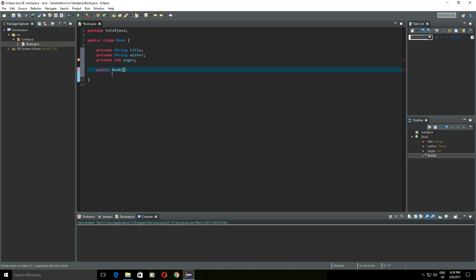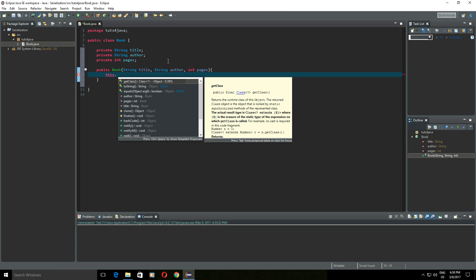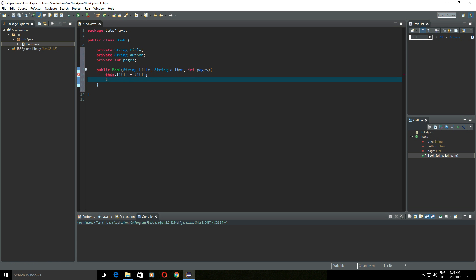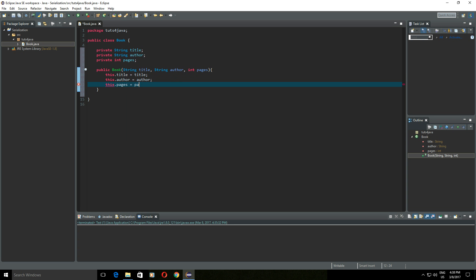The constructor will have three arguments: title, author, and pages, so we could fill this object using only our constructor. I will say String title, String author, and Integer pages. Then this.title = title, this.author = author, and this.pages = pages.